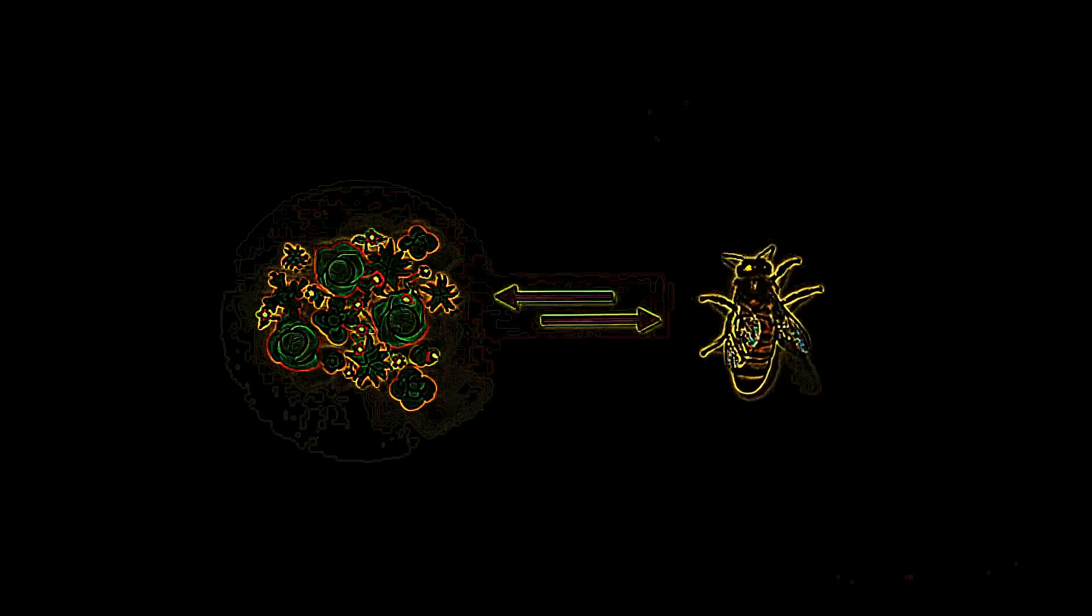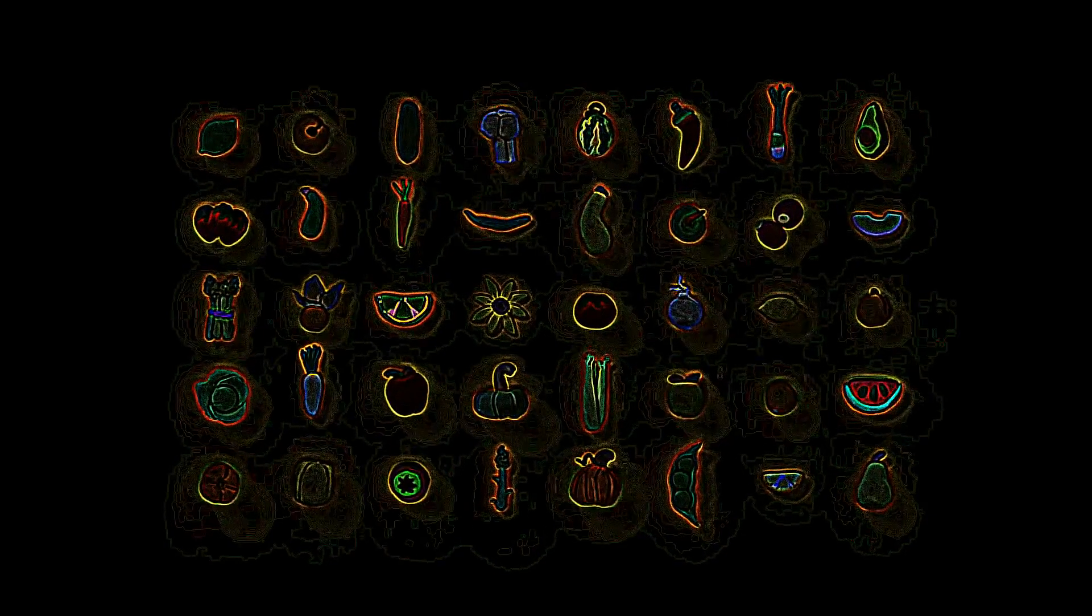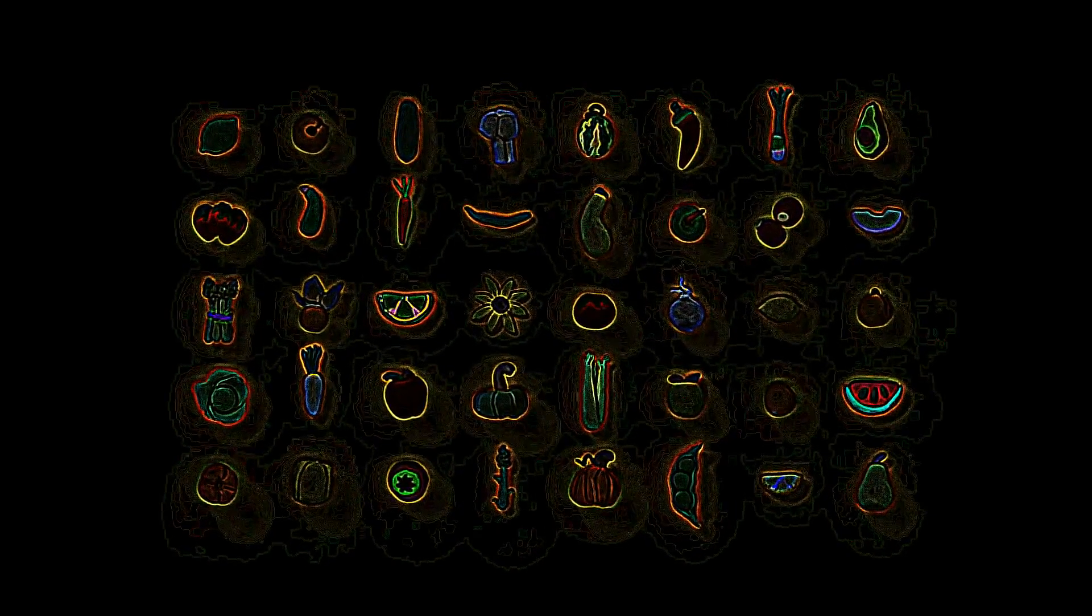Bees have a symbiotic relationship with nature. Plants depend on the pollination of bees, including the fruits and vegetables we eat every day.